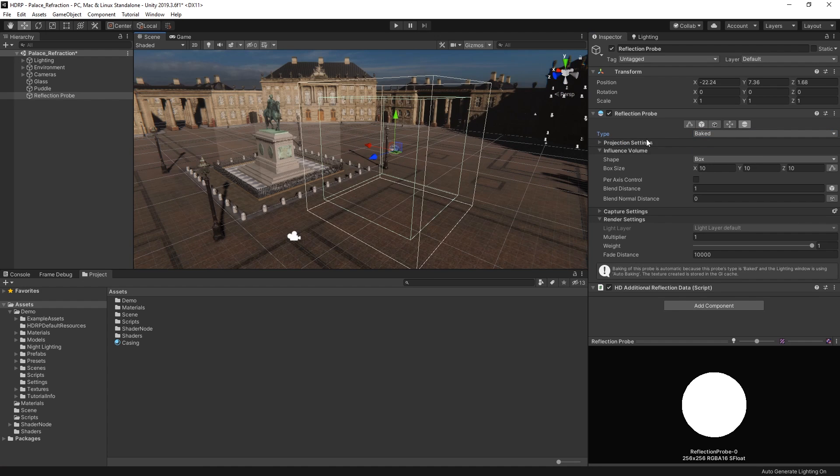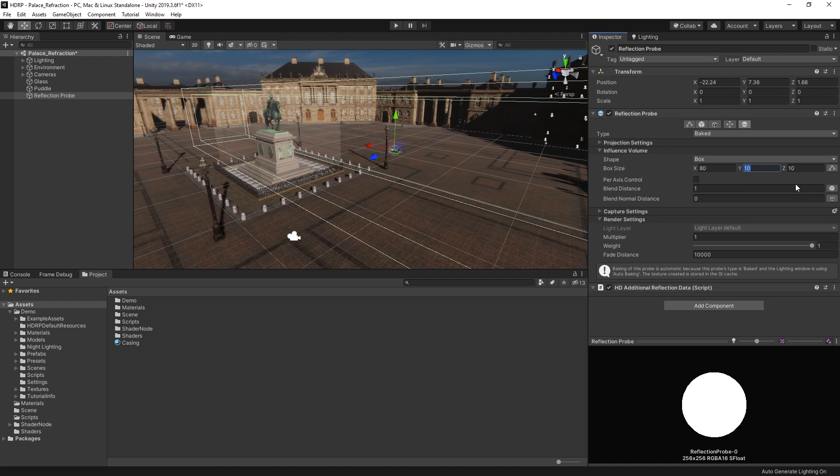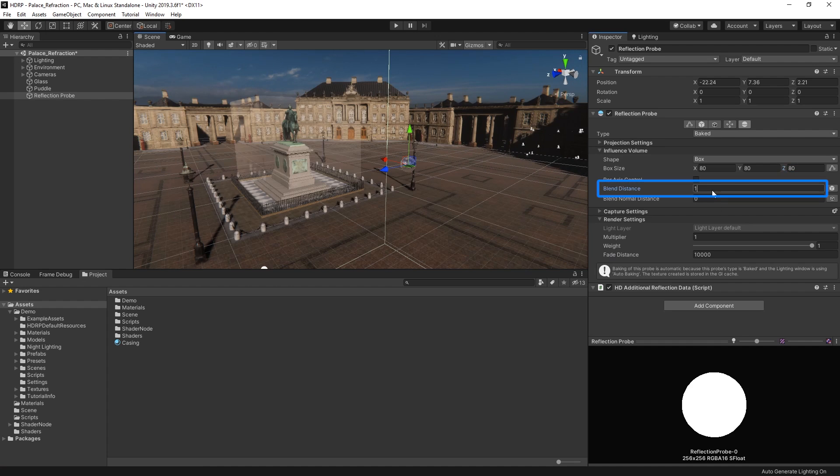The influence volume defines the area of nearby reflective materials that the probe affects. We can choose between two different volume shapes, sphere and box. Let's use box reflection on our probe here and set the size to 80. The blend distance controls the point inside of our probe that we begin blending with other surrounding probes. Let's set this to 25.